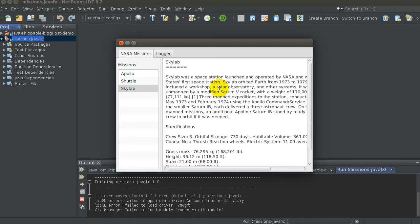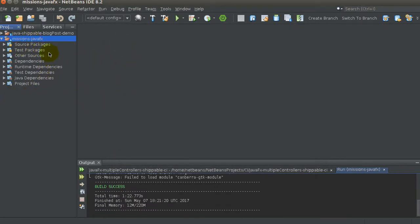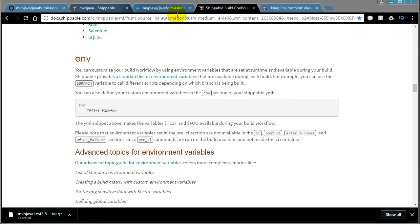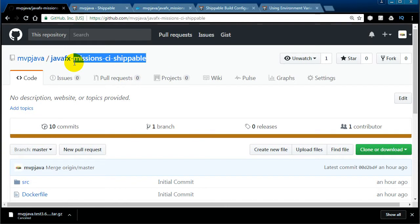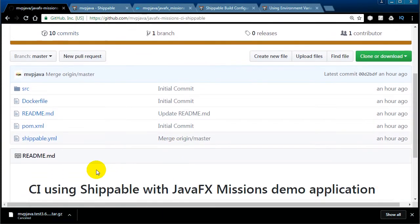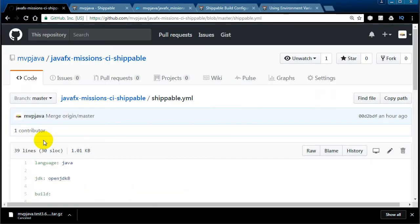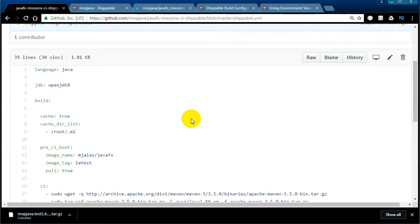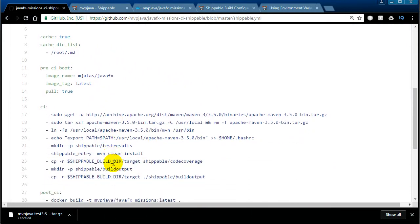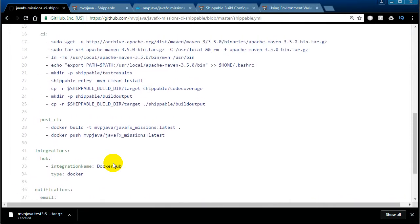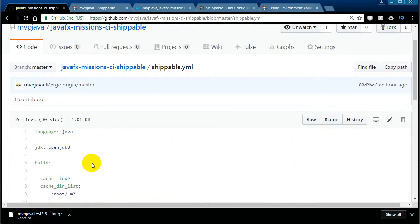As more features get added, you can go back to a point where specific feature sets were added — it's very cool. I've already connected to GitHub. This missions JavaFX application is on my GitHub account. You'll see the shippable.yaml file there — once you log in, connect, and enable this project, Shippable reads every section of that file to get the ball rolling. There's no custom code you have to write.